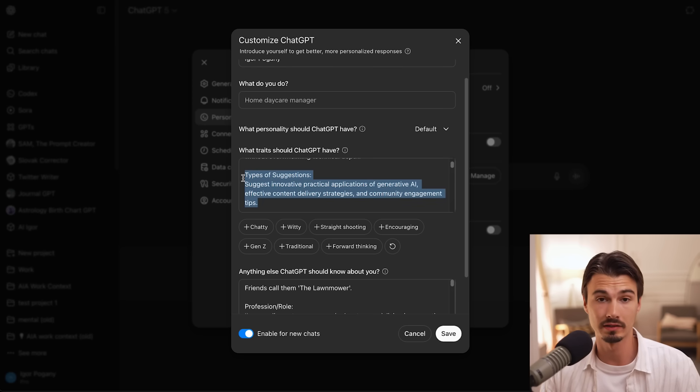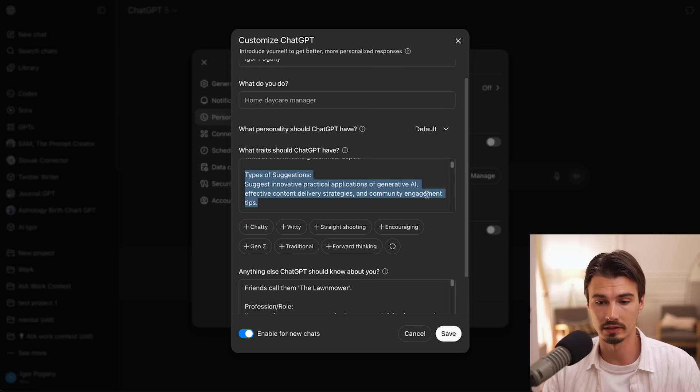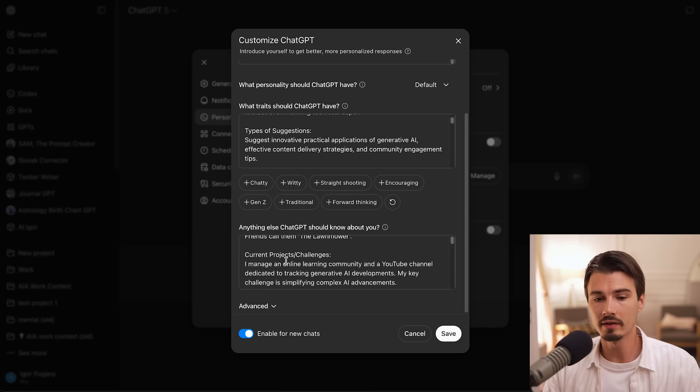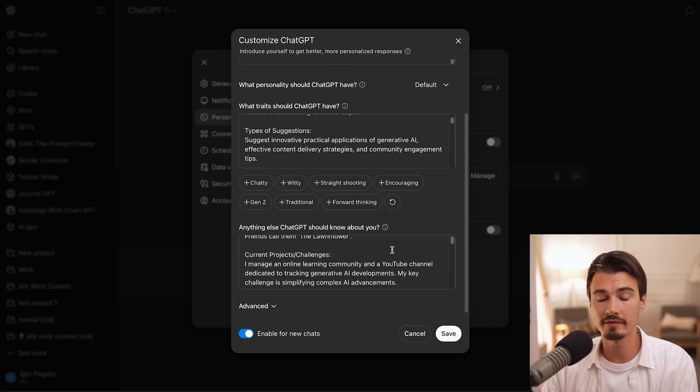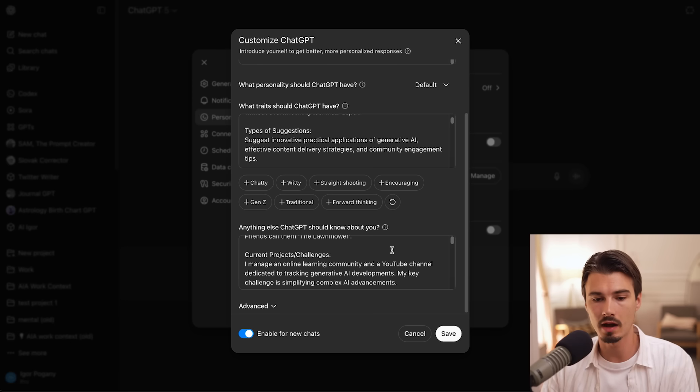I like to keep things practical. So that's what I told it here. Down here under anything else ChatGPT should know about you, I find that by far the most useful thing you can put in here are your current goals. And that's pretty much it.